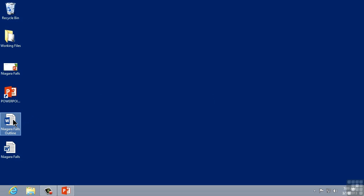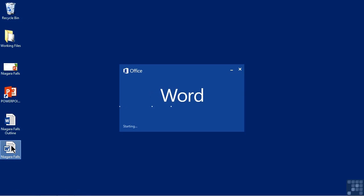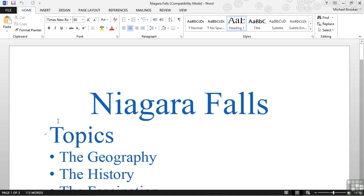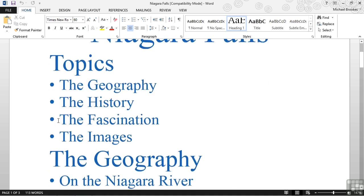At this point, you may need to be careful because we might have several different files here if you've been working along through the rest of the videos. We do not want to open Niagara Falls outline. That was actually the original outline that we imported. We want the one just called Niagara Falls. We'll give that a double click and we can see that we do have the text.